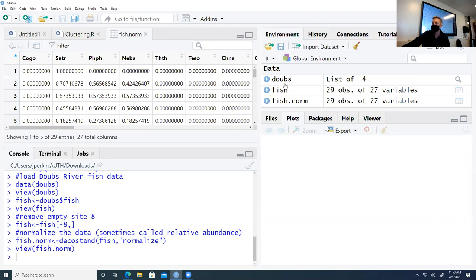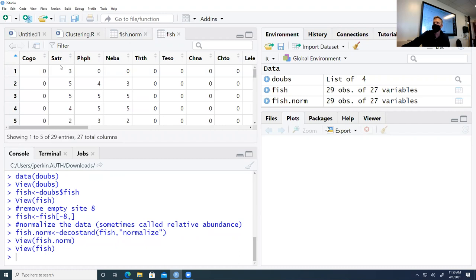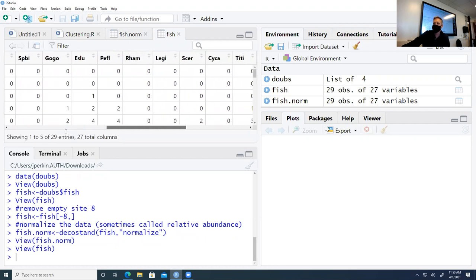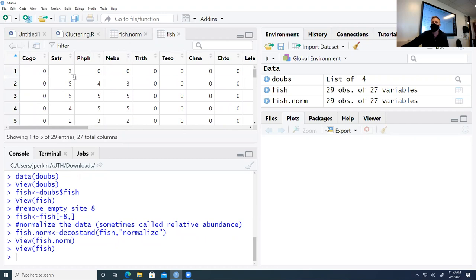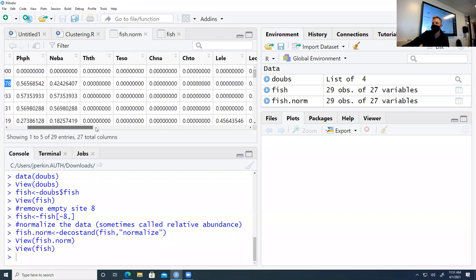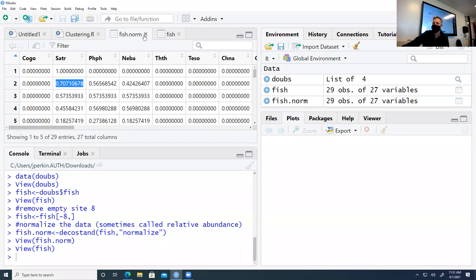Looking at fish.norm, as we go across a row we get essentially relative abundance. For example, if there were three individuals of one species and no other species collected at a site, all three belong to that one species — so we get a value of one. Normalization gives us, between zero and one, what proportion of fish collected at a site belong to each species. One species might be 0.7 — 70% of fish collected. We normalize the data across the rows.